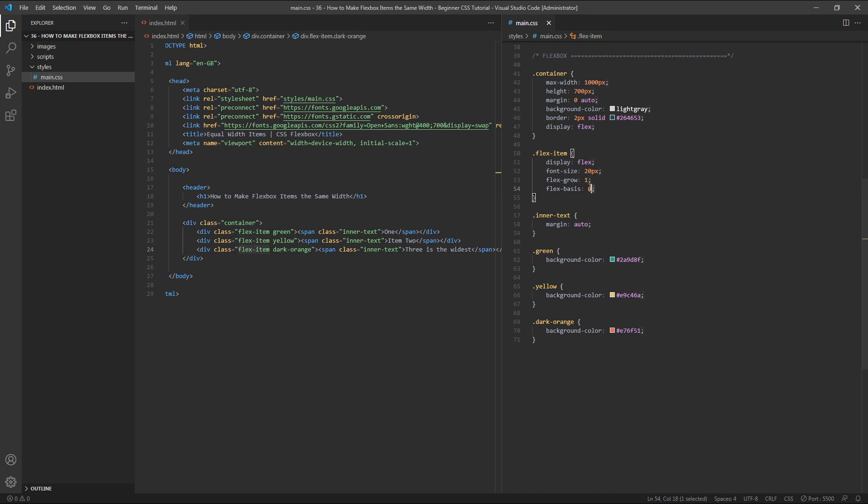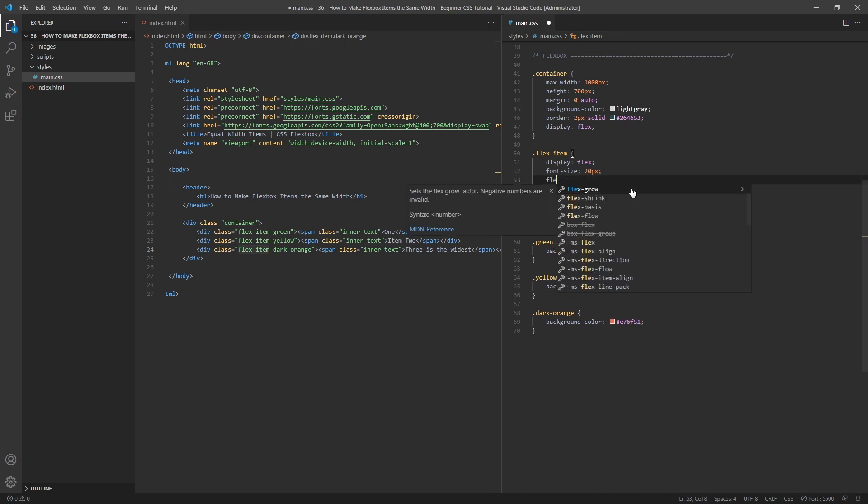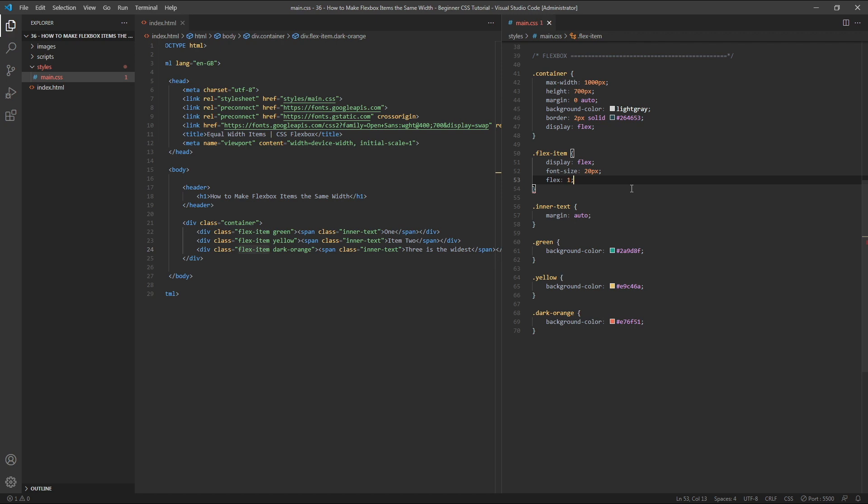So here in my CSS, rather than using flexgrow and flexbasis, we'll simply use the flexshorthand property with a value of 1.